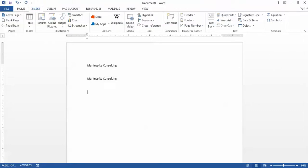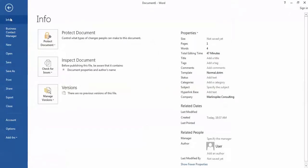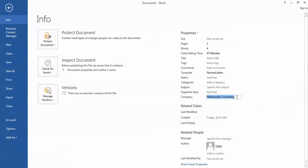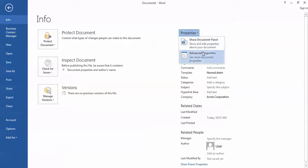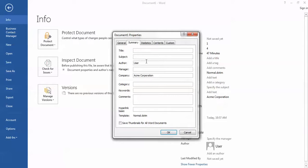Note that that's not the only place we can work with document properties. I can also go backstage by clicking File and then Info and I have my document properties listed right here. So I could either change that here by typing a new value, let's say Acme Corporation, or I could look at the advanced properties box and I could change it here.